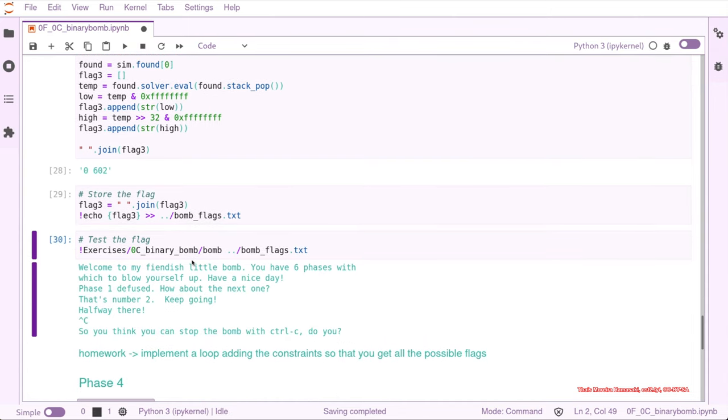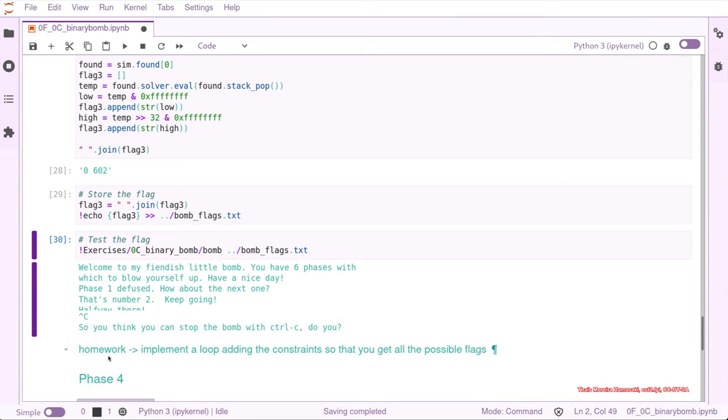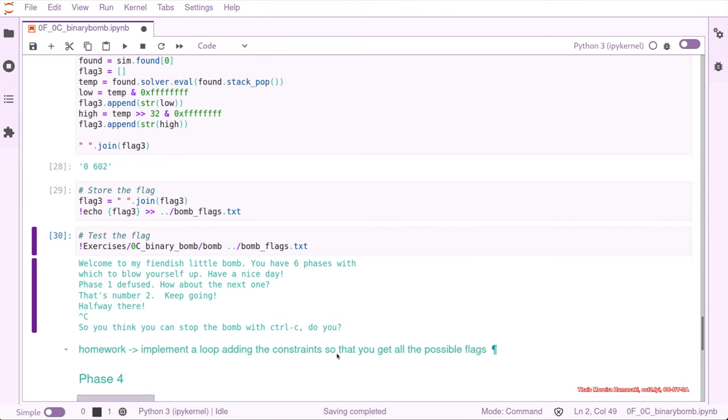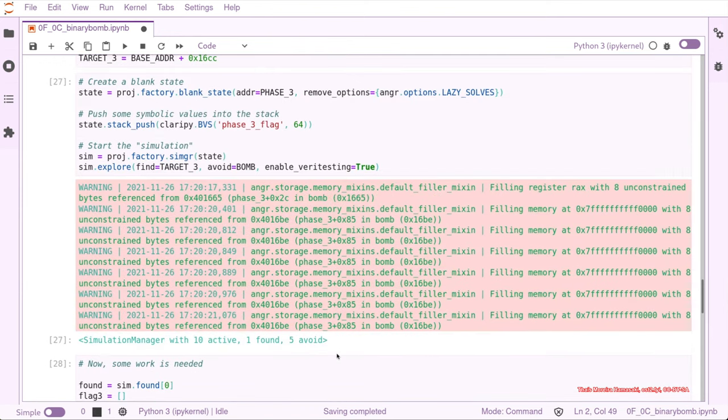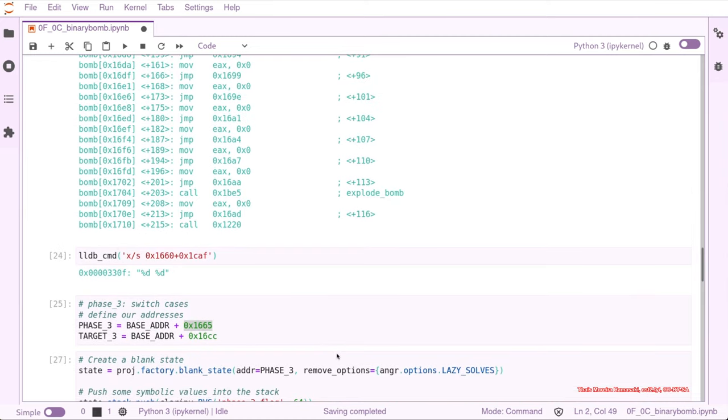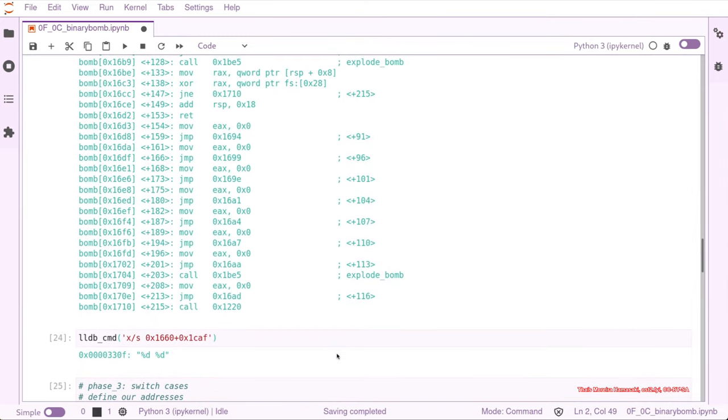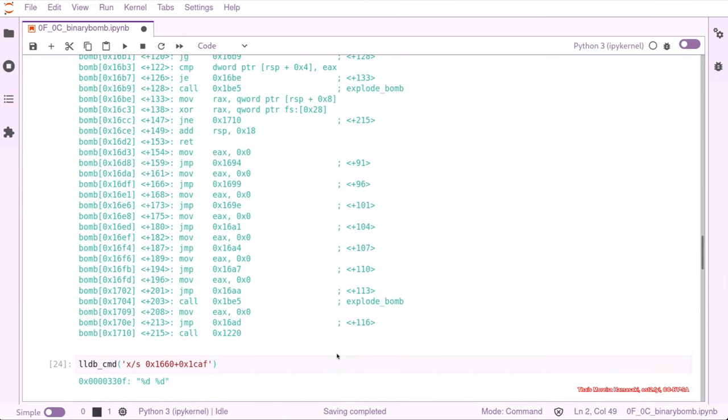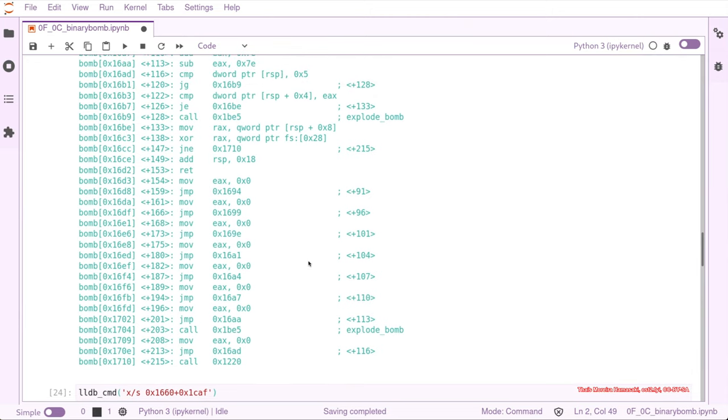As homework, please implement a loop adding constraints so you can get all the possible flags. If you saw this level before, you may remember that there are more than one possibility. Just have a look again into this switch structure.